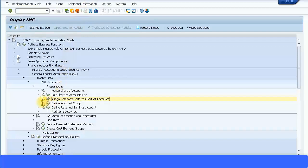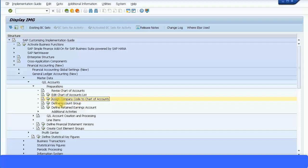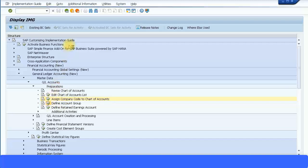We look at defining the account group. I'm quickly going through these transaction codes because I'm sure you're very familiar with this. Let's define the account group, execute the transaction.